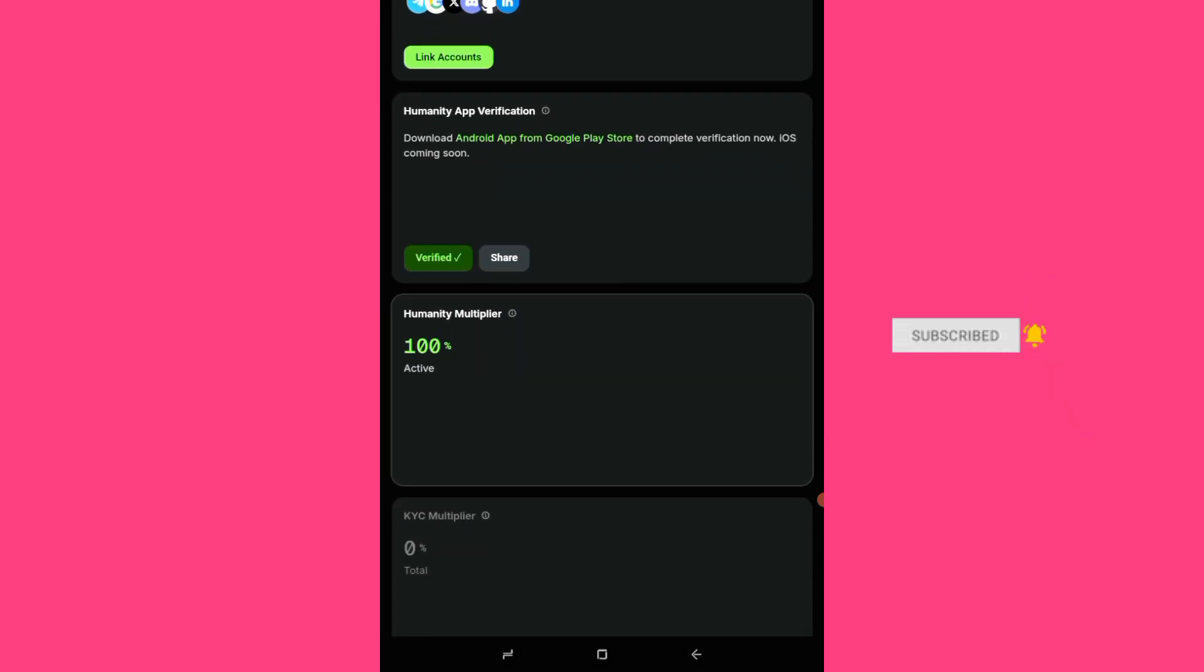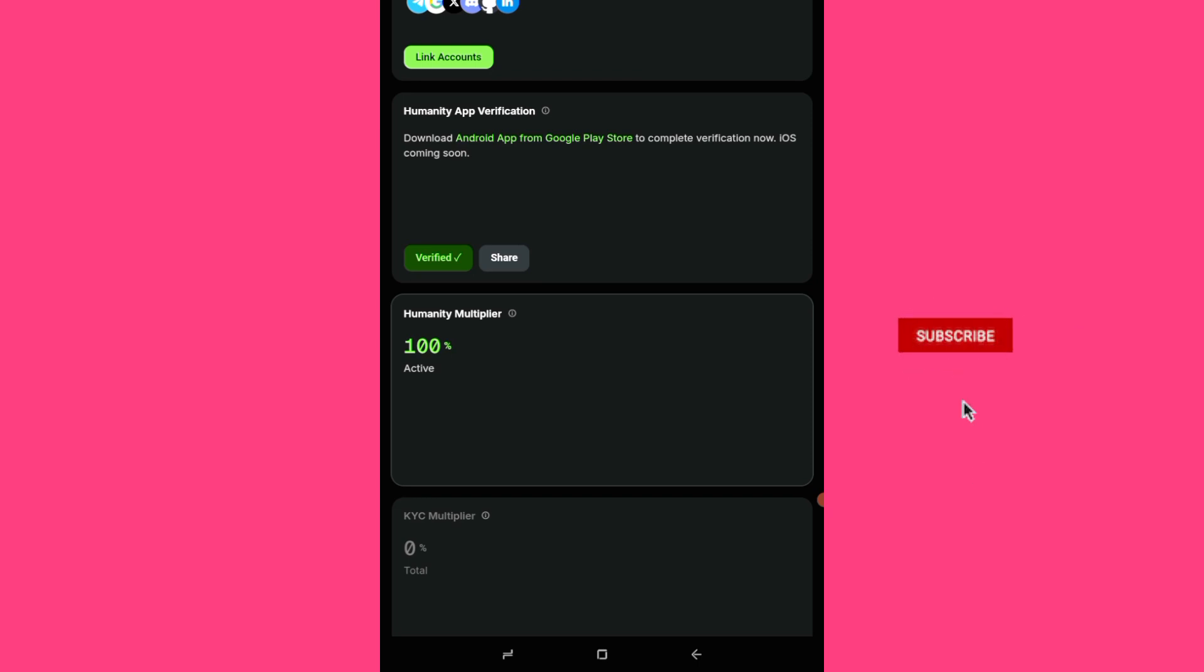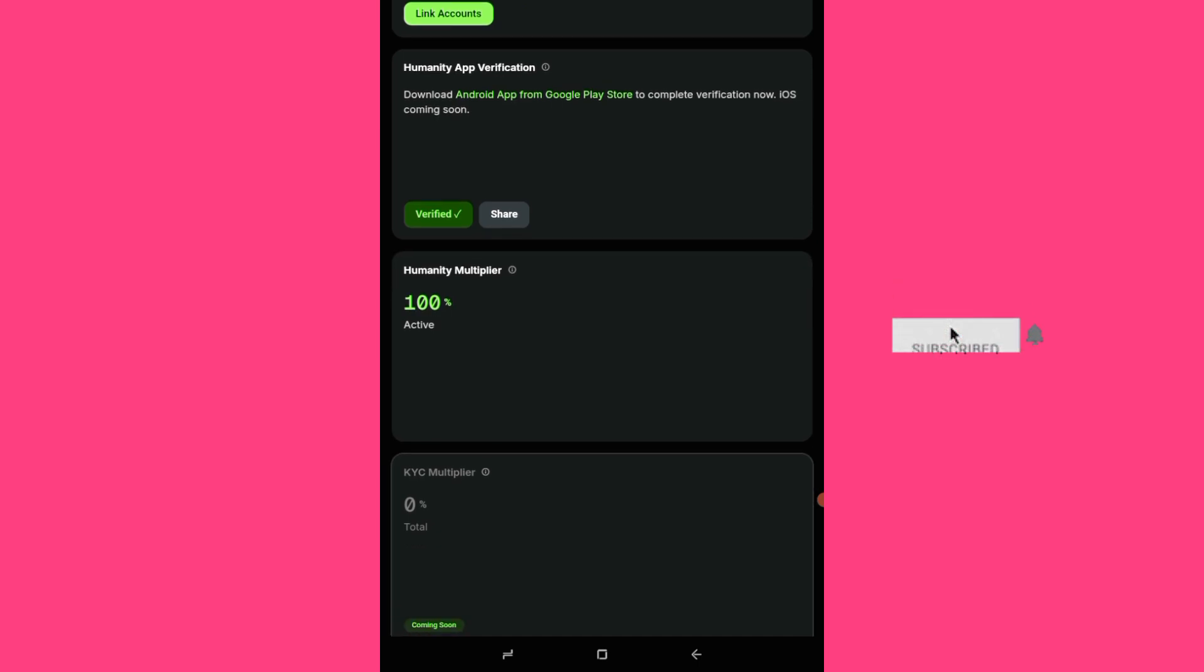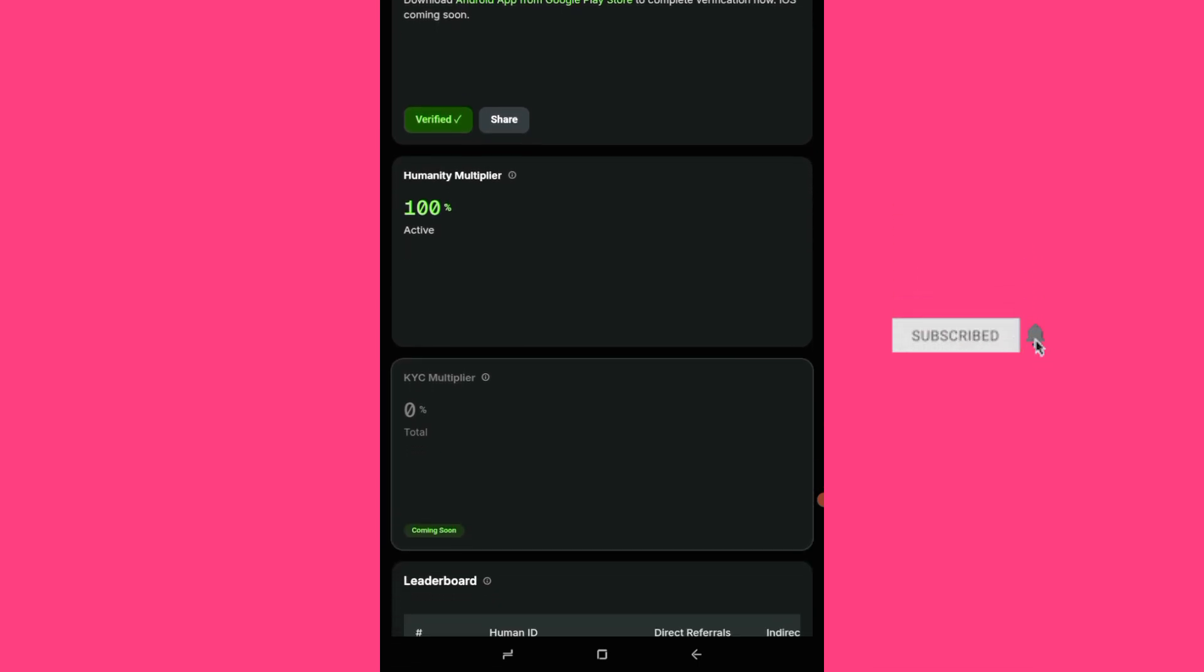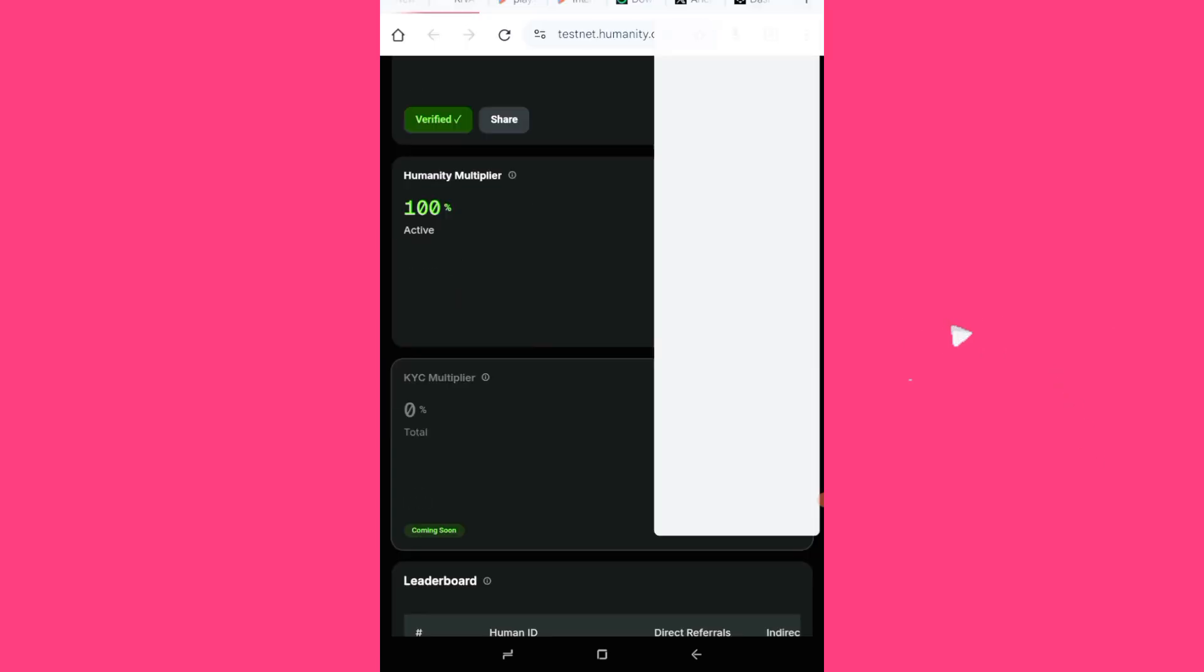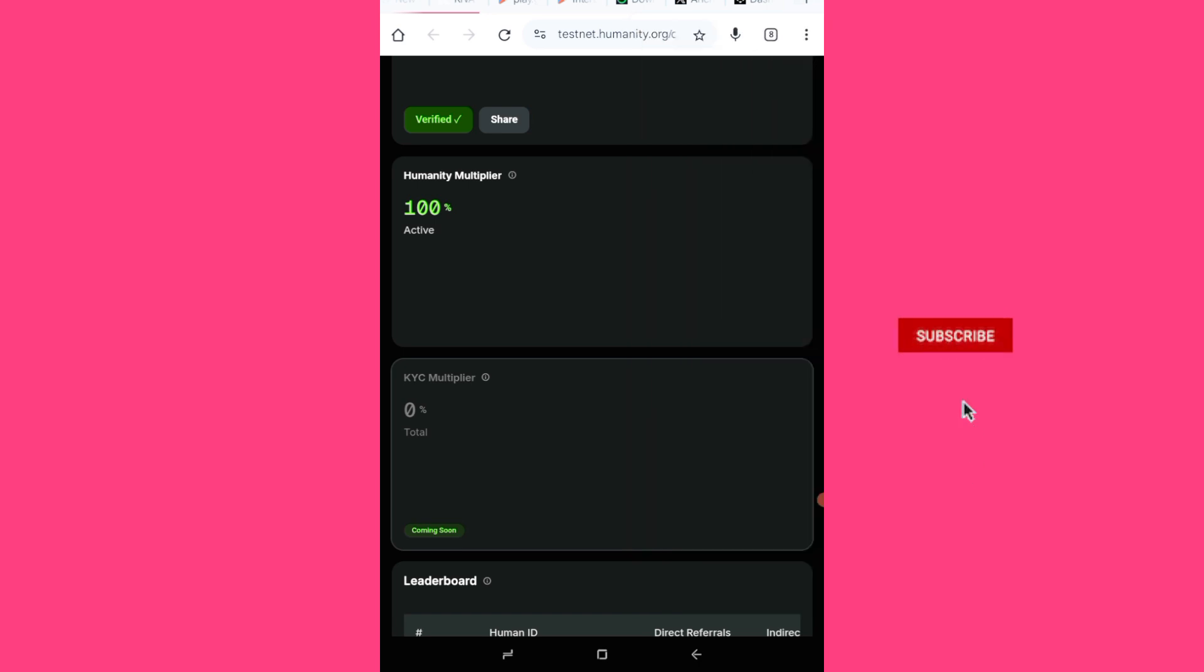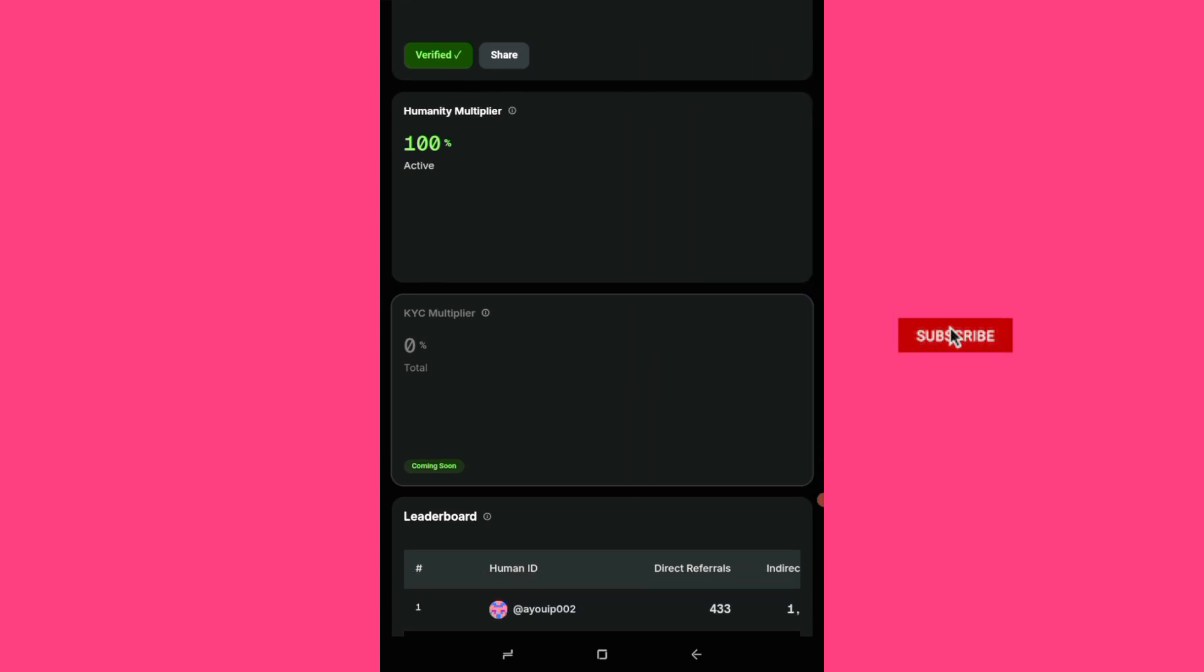See on the dashboard I've been giving the verified tick, humanity multiplier 100 percent. So KYC multiplier 2 is coming. This one, this palm scanning, I don't know what it's meant for because it's not the KYC as you can see, KYC multiplier. The KYC multiplier coming soon. So maybe meaning that we are still going to conclude KYC. This one that we are doing is preliminary.